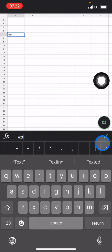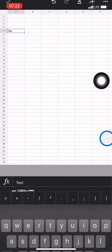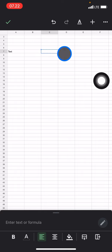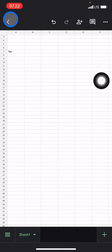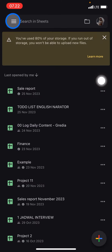Now that's done. That's how to make Google Sheets on your iPhone. If you find this tutorial useful, don't forget to subscribe to this channel.